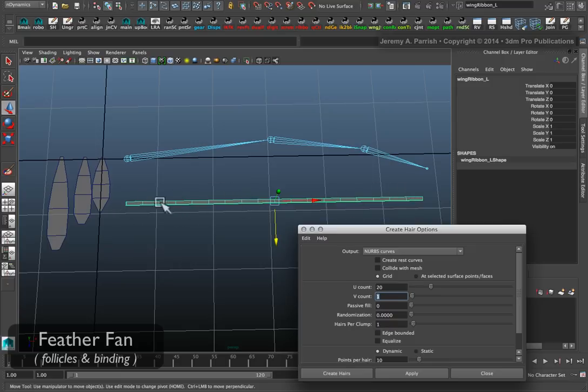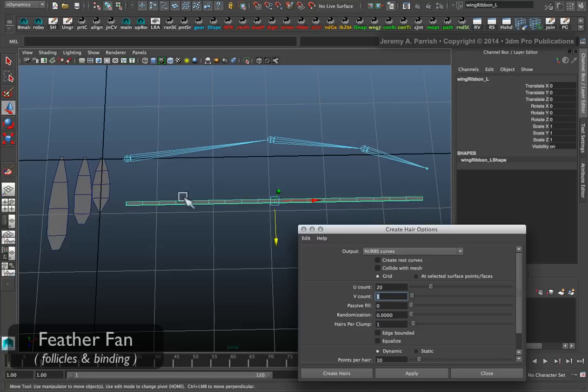We're going to need to create follicles running along the x-axis, but only one row along the y. Which means that when we tell it to create hair, it'll just create follicles for each one of our patches.